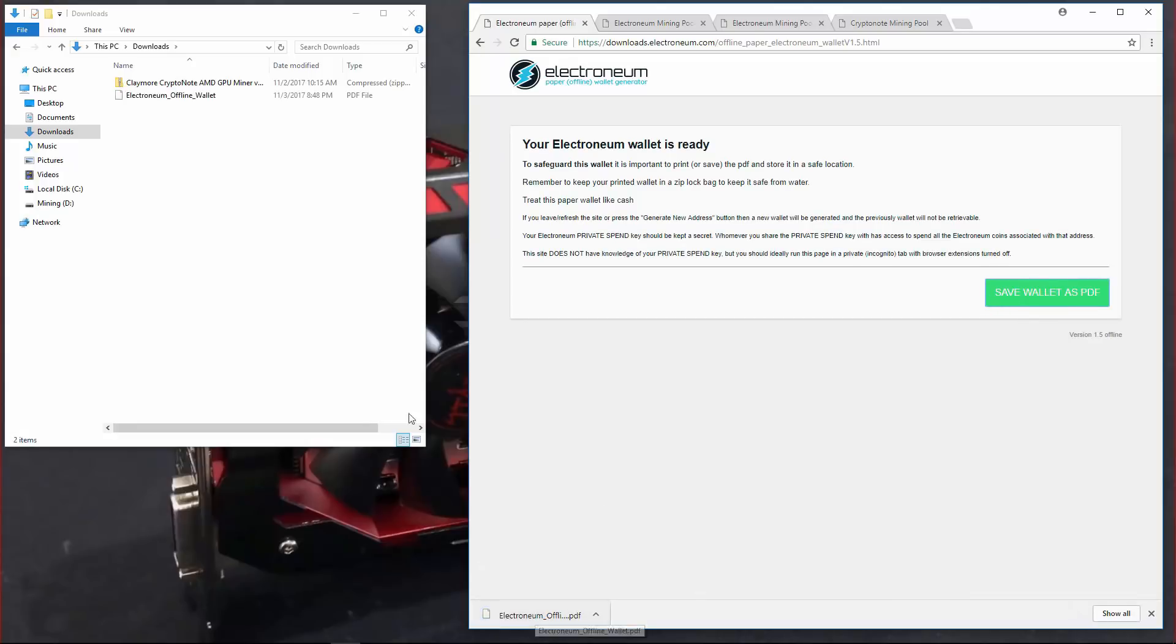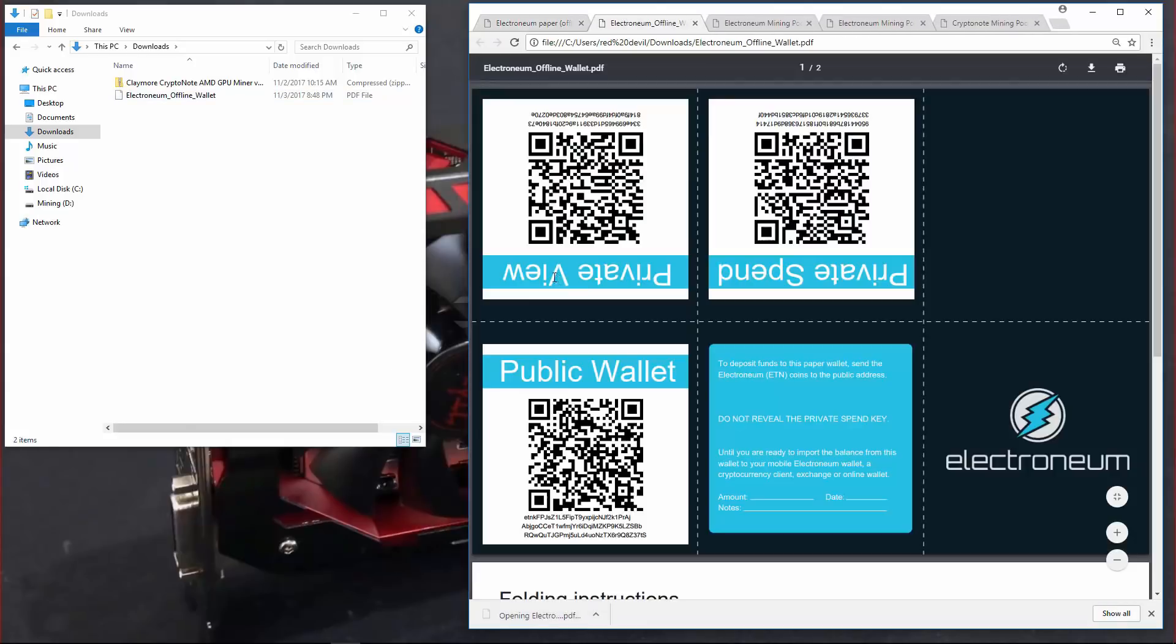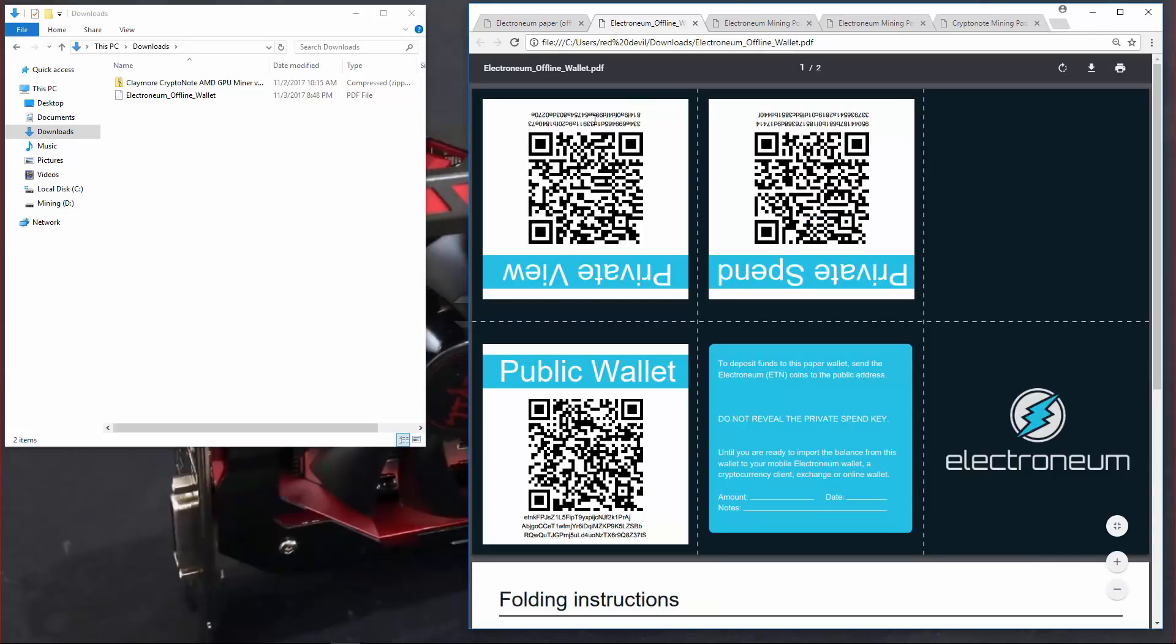You can see it's in my downloads folder. I'll click on it in the browser to open it. Here are your private view and private send keys. Make sure that you do keep those private. Do not let anyone see those. And here is your public wallet. That's the address you're going to use to receive coins and to mine to.